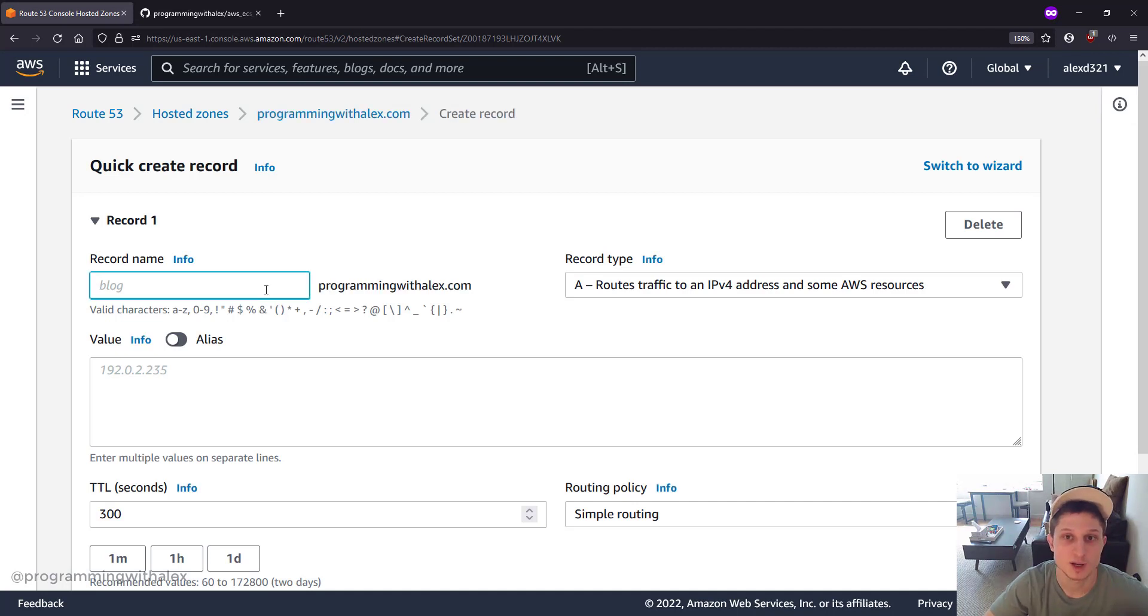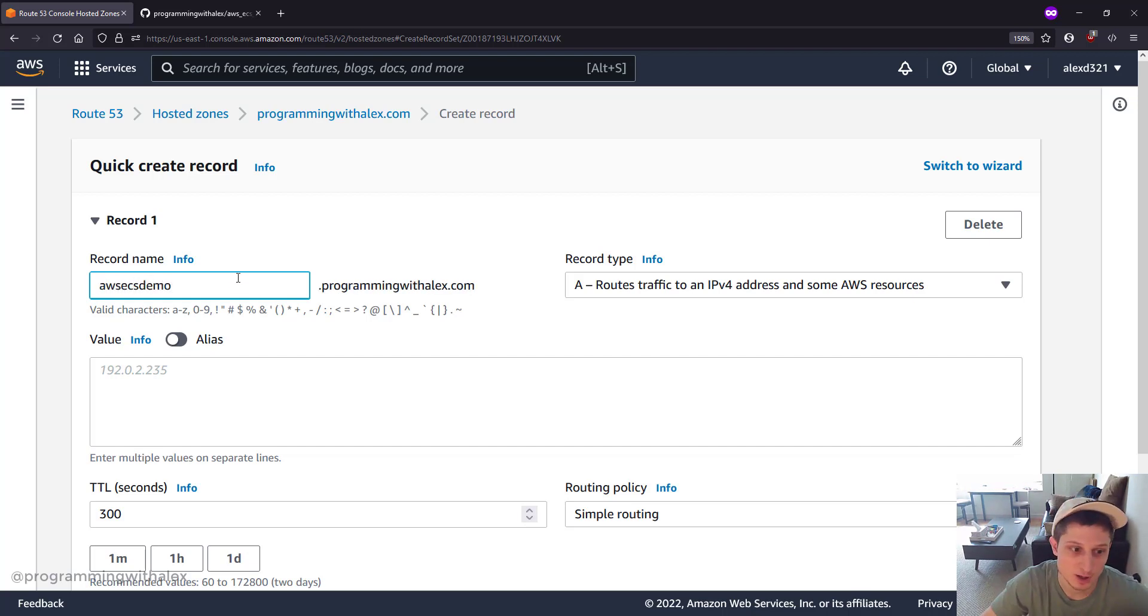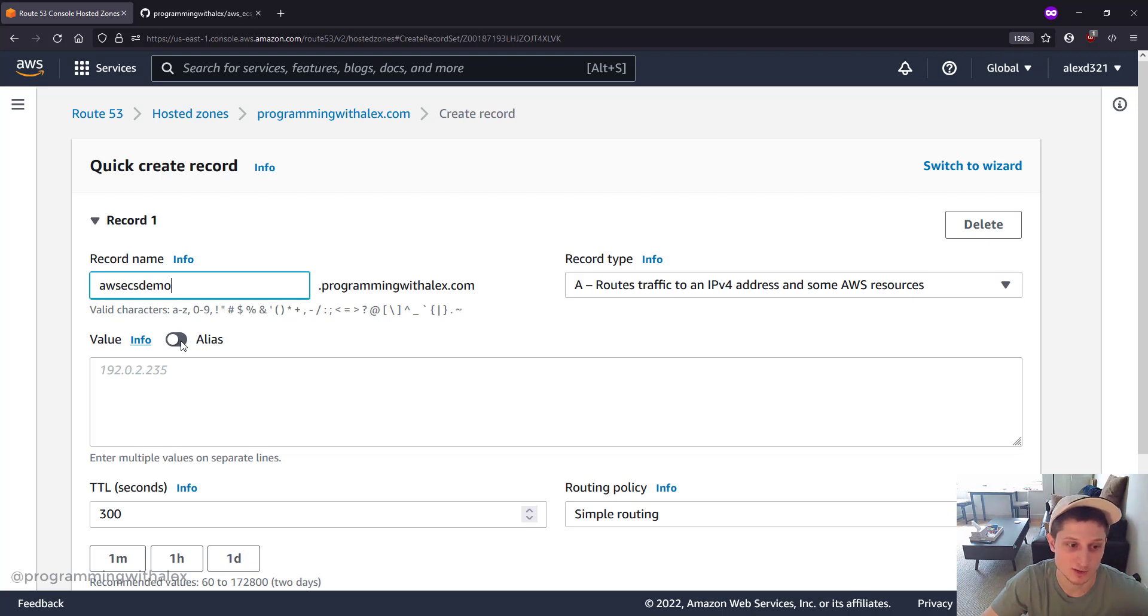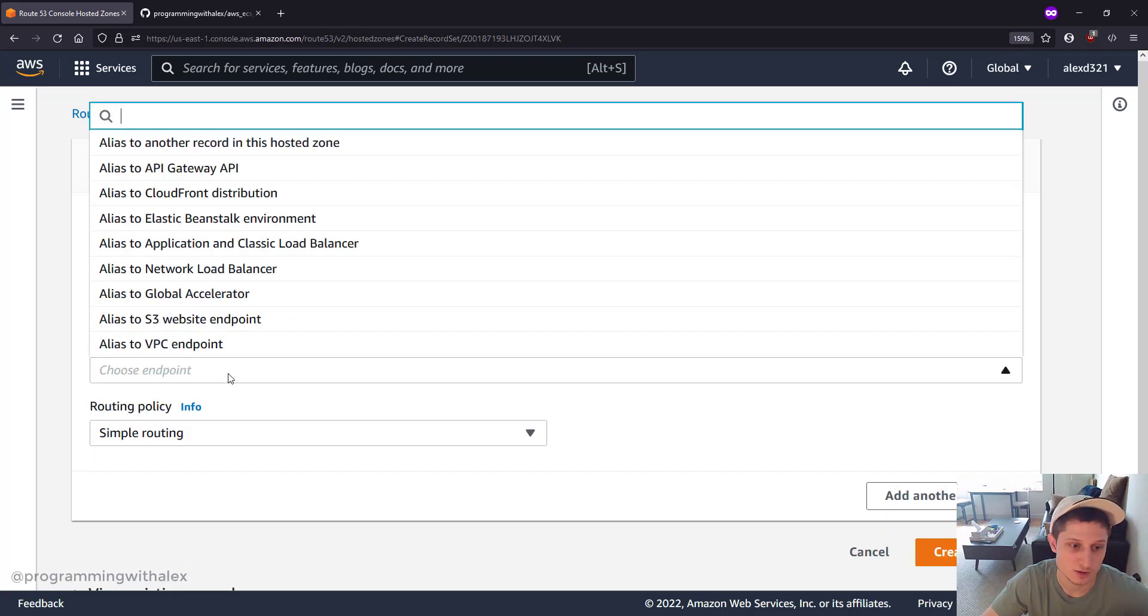Now we get to pick our actual domain name for our web application. I'm just going to do aws-ecs-demo. You can pick whatever you want here. And we're going to route it to an alias. We're not routing it directly to the EC2 instance because in front of the EC2 instance, we have an application load balancer.